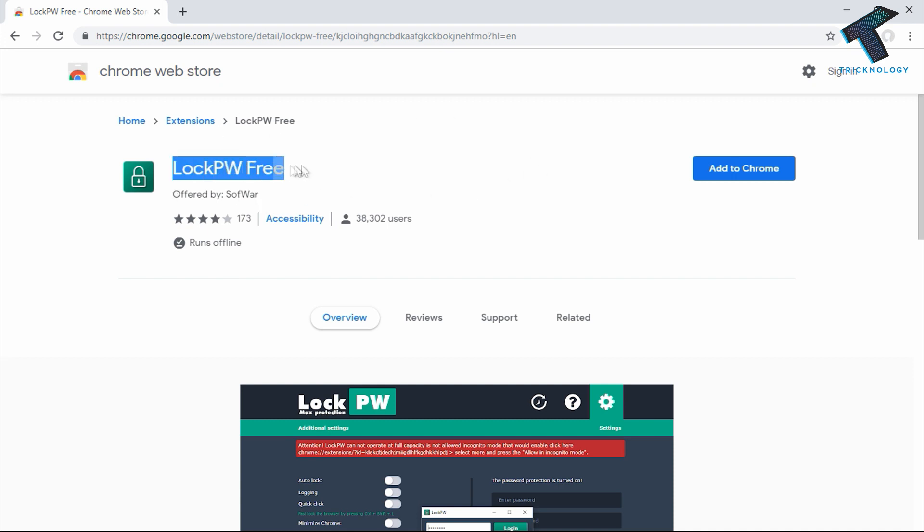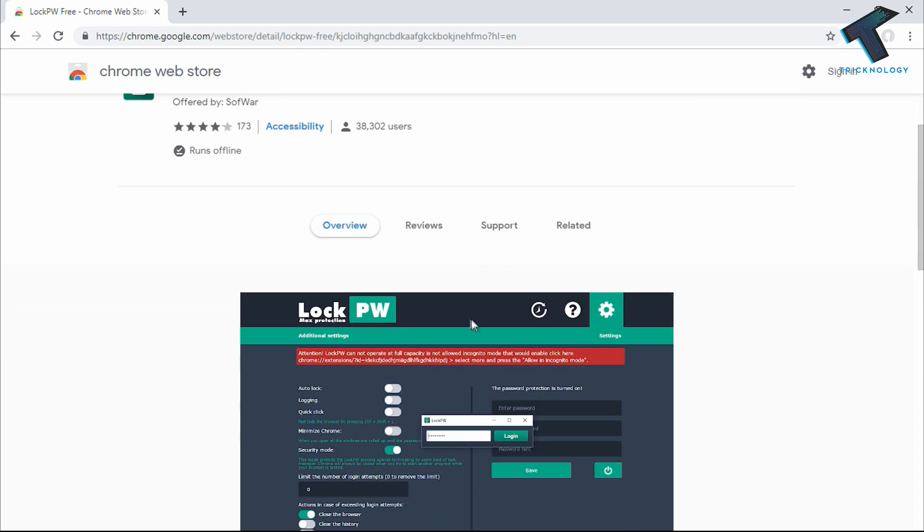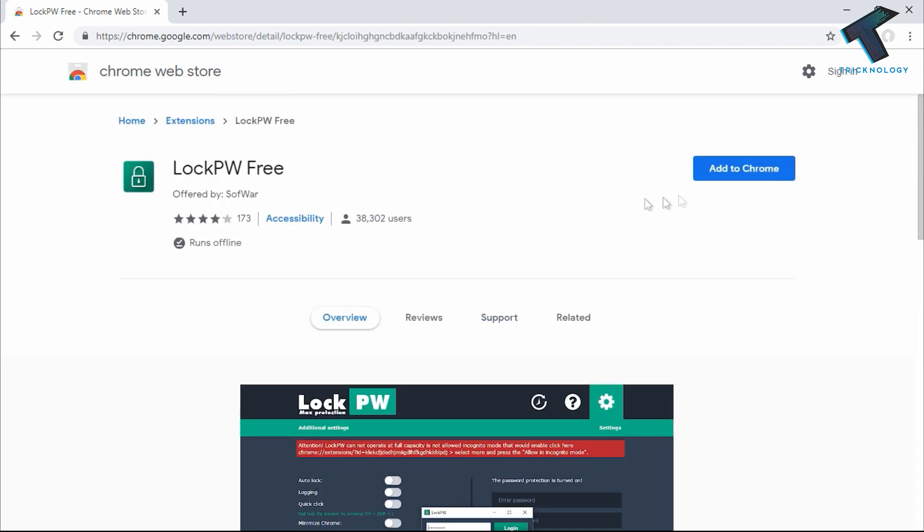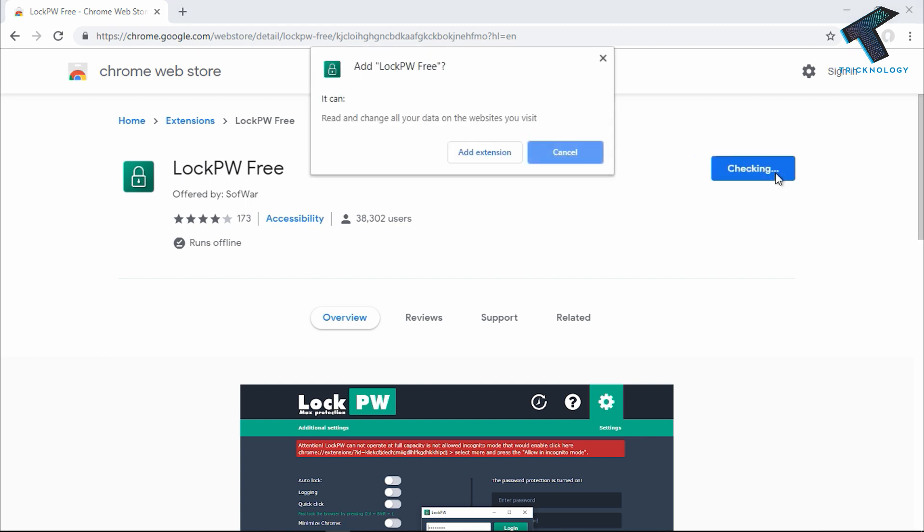Search for the application called LockPW Free. I will give you this link in my video description. After going to this website, click on Add to Chrome on the right side corner and click on Add Extension.